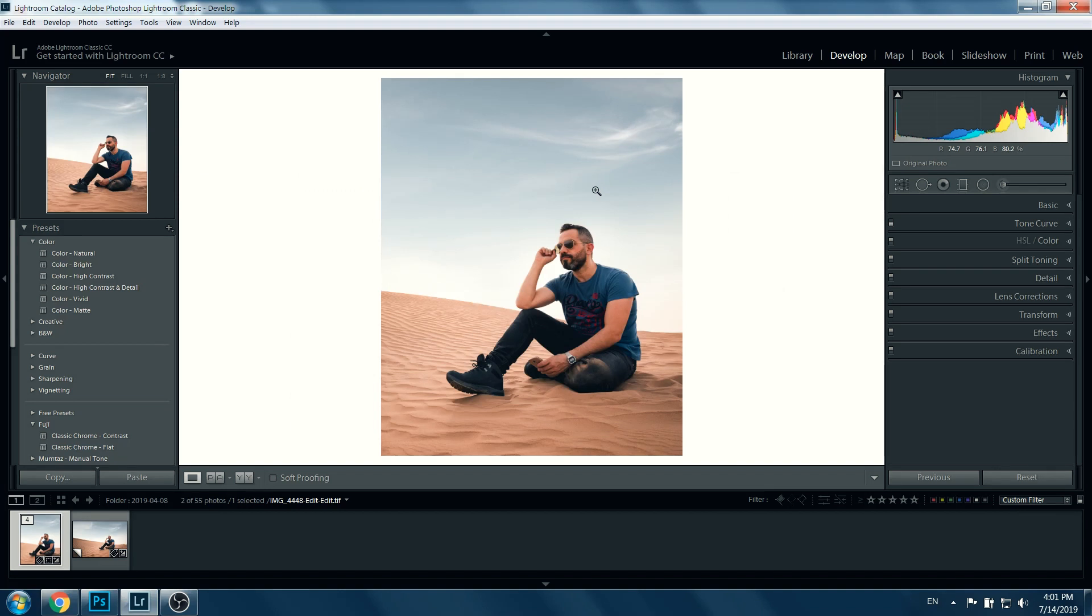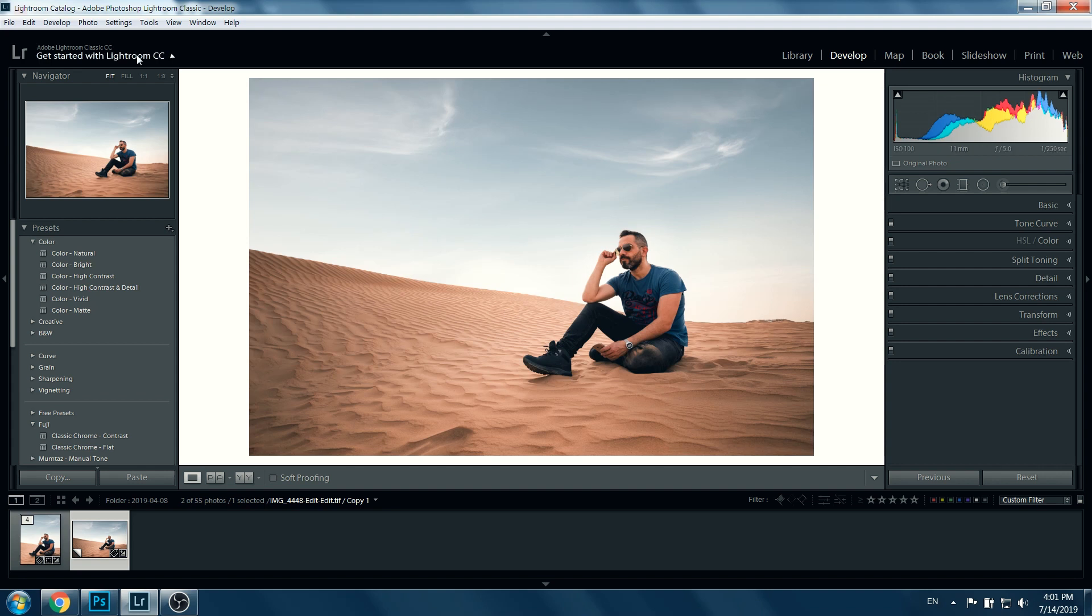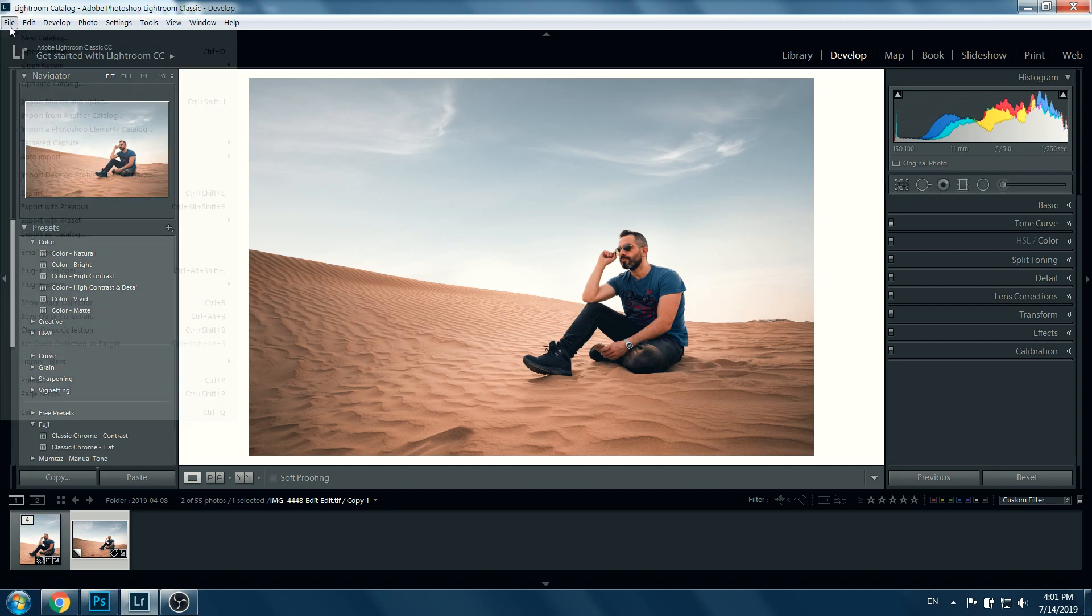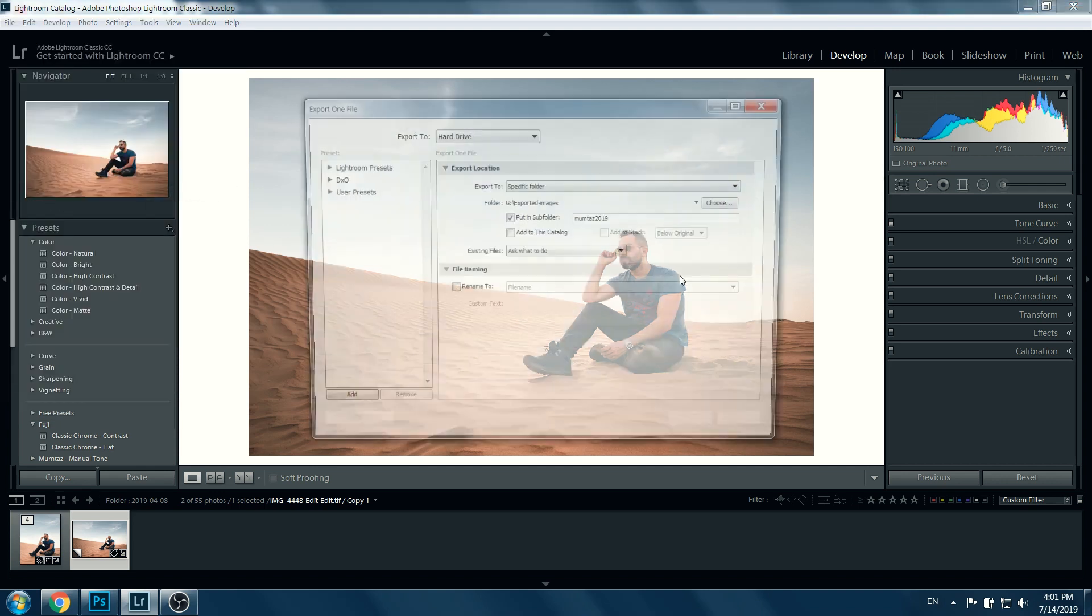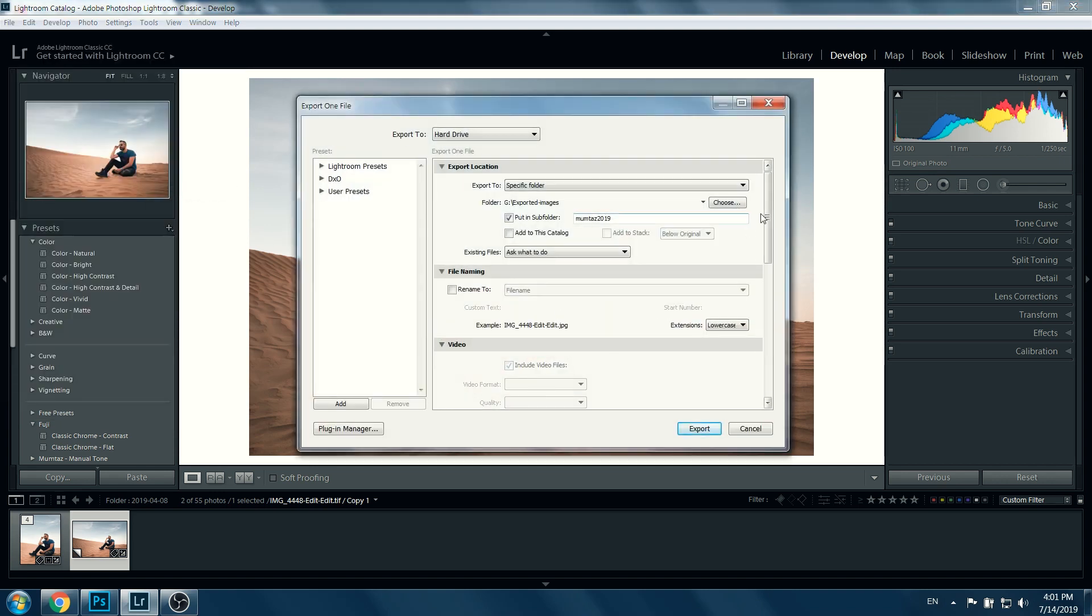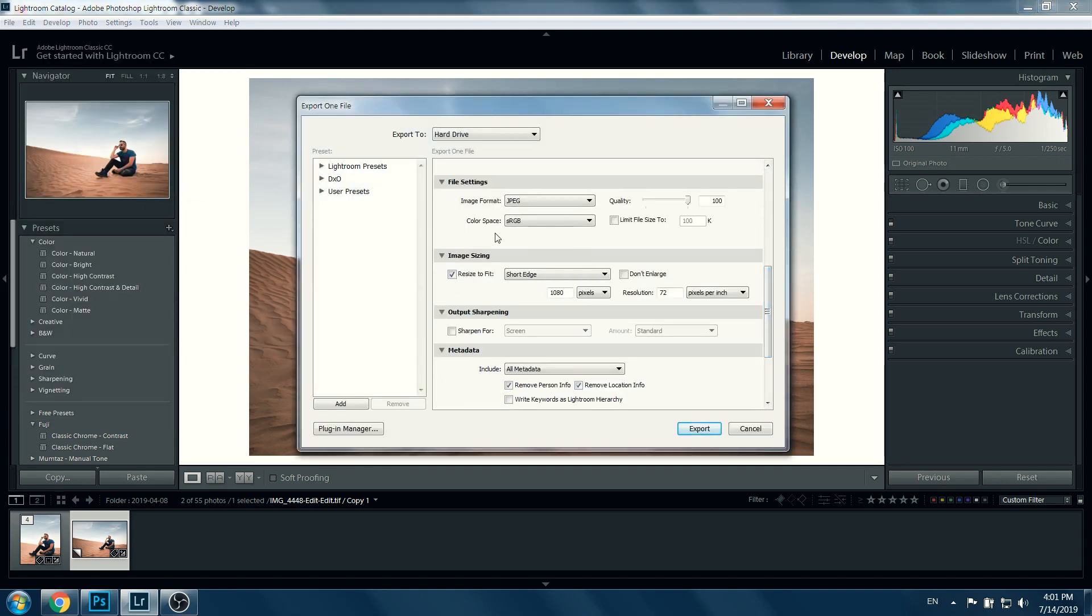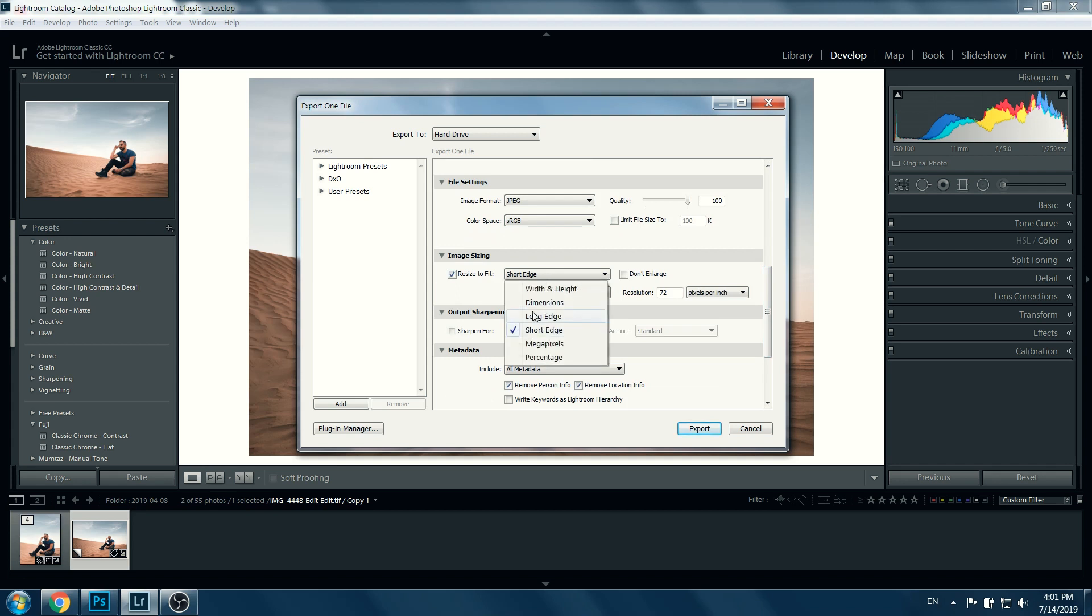The other scenario: if you want to export a horizontal image, you need to control the width, which is the long edge. Same thing, you go to export, and then same settings, just change this one to long edge and export.